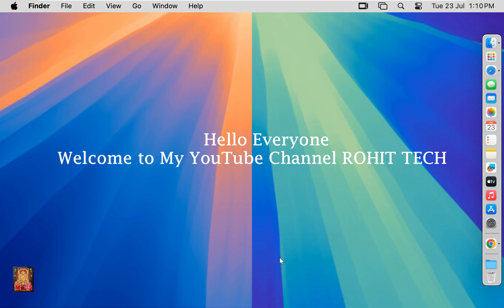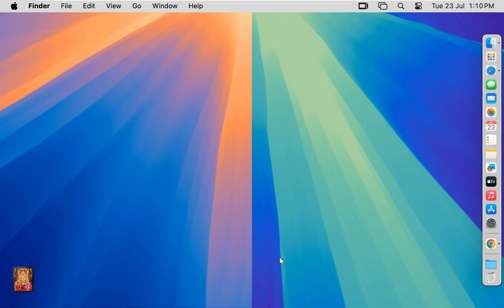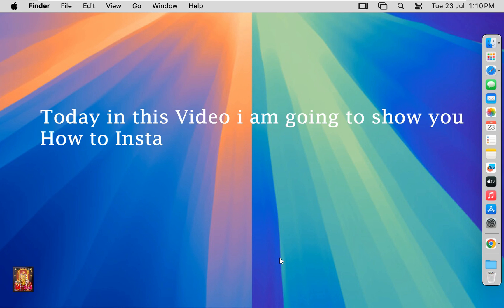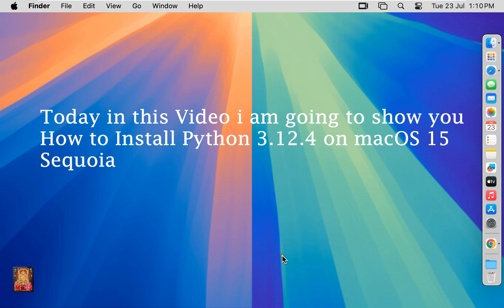Hello everyone. Welcome to my YouTube channel Rohit Tech. Today in this video I am going to show you how to install Python 3.12.4 on macOS 15 Sequoia.